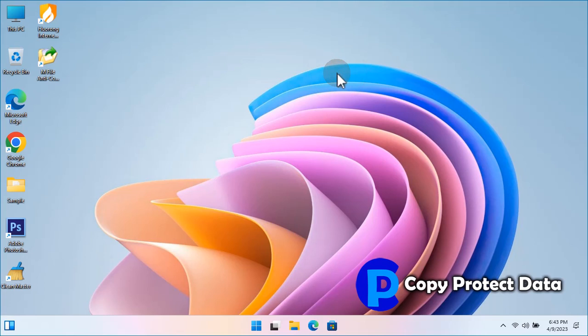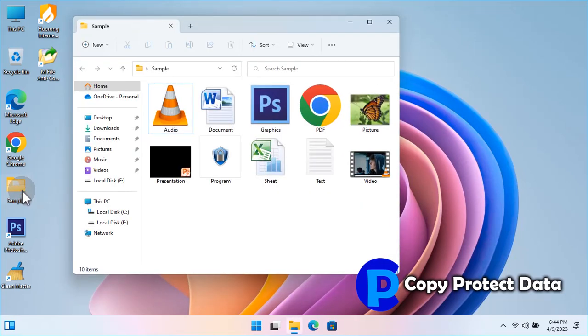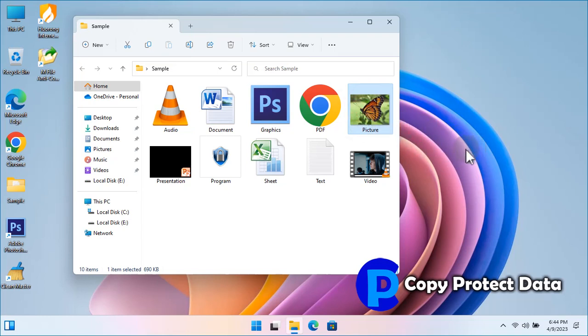Even any file or folder cannot be copied through the dragging process. The left-button drag event is normally used to copy any item from one location to another, but under the anti-copy service of M-File Anti-Copy, no item can be dragged to create another copy. As we can see, copying through drag-and-drop is useless — nothing can be copied through dragging. The anti-copy feature of M-File Anti-Copy is working well.